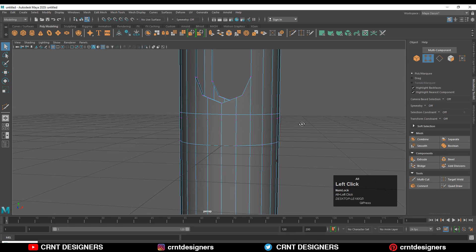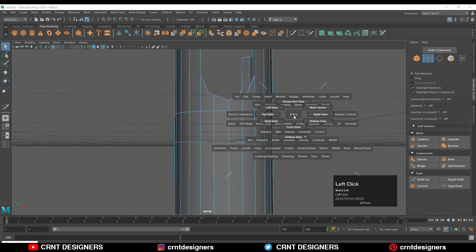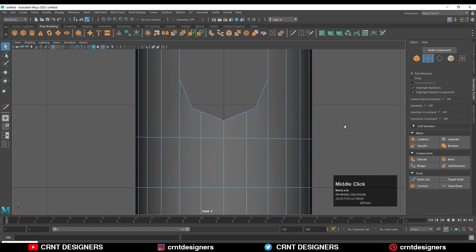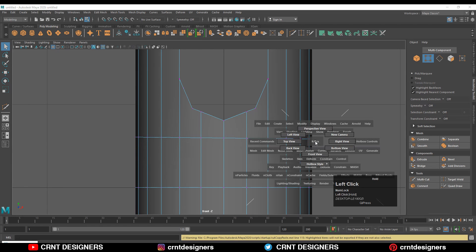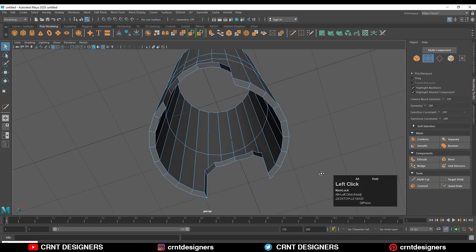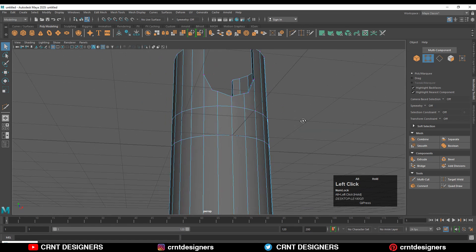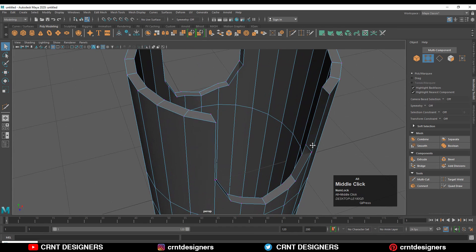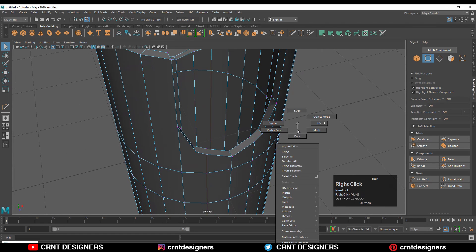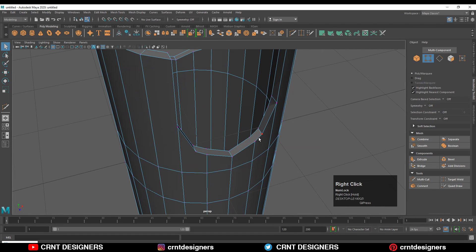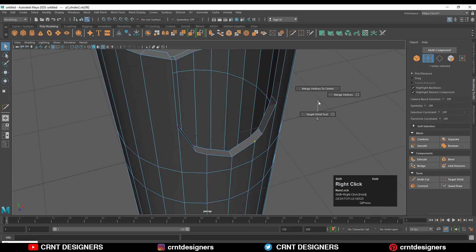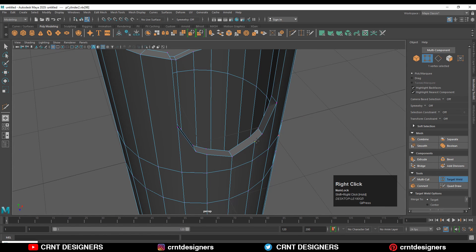I can select this edge loop and Ctrl+X to dissolve it. Here are some verts you can see. We need to dissolve these verts. Select them and Ctrl+X to dissolve them. Now we have this one edge loop. I'll go to vertex mode, select this vert, then merge verts using the target weld tool. Select this vert and weld it like this.